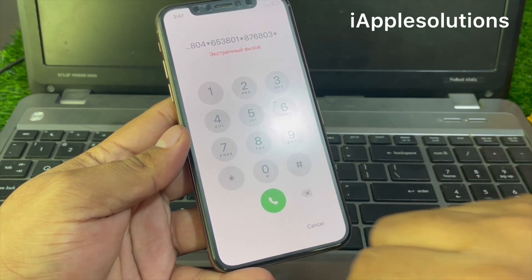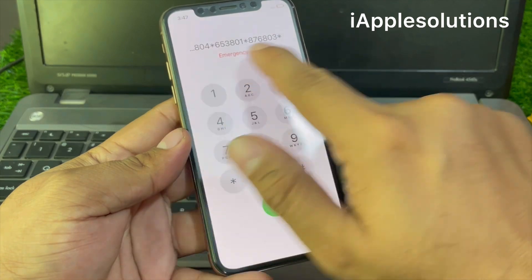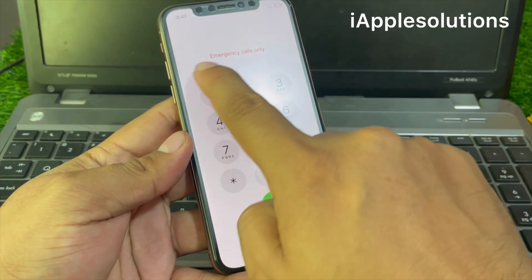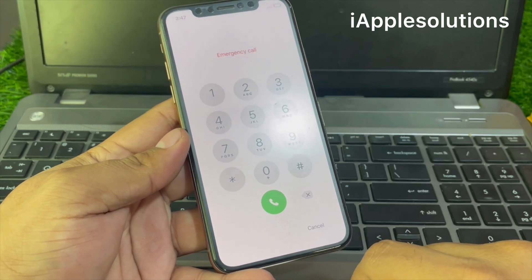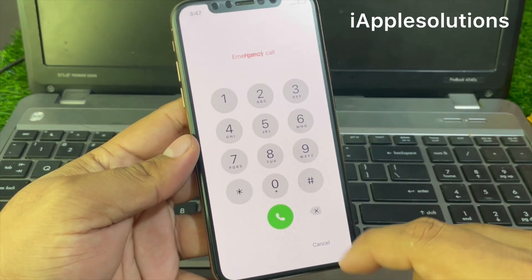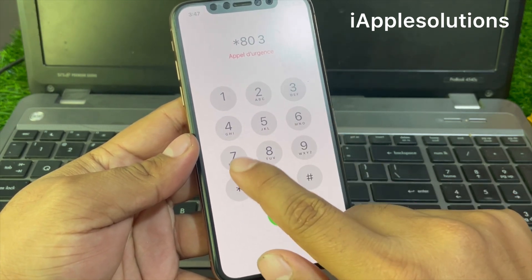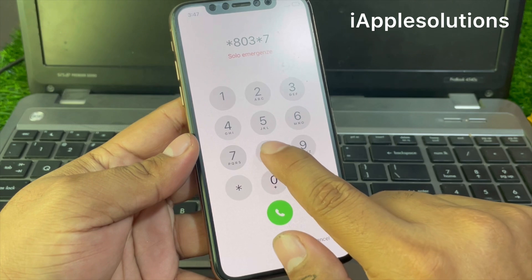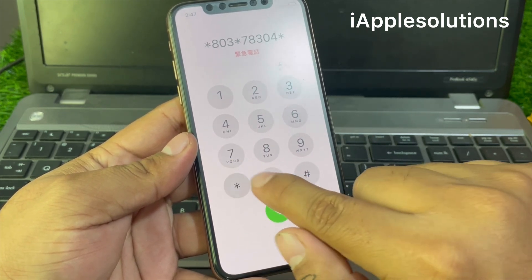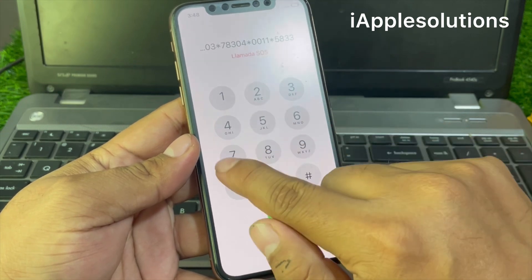When you press the dialer, your code is automatically added on your iPhone and the iPhone shows 'Emergency Call Only.' Tap on the dialer — you can see the emergency call only code is added. Now enter the second PIN: *803*78304*0011*58337